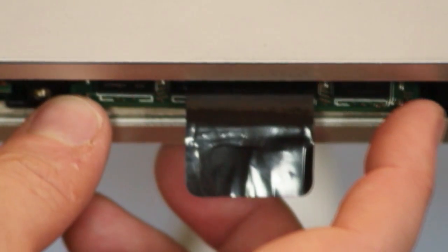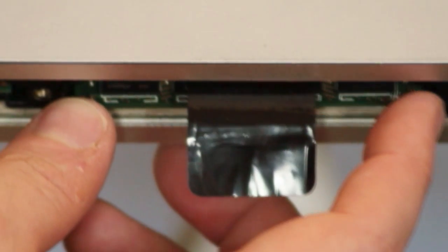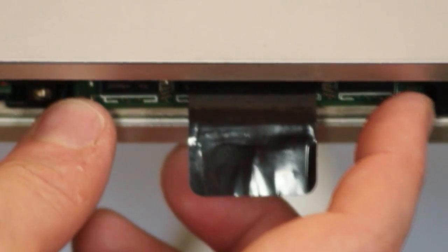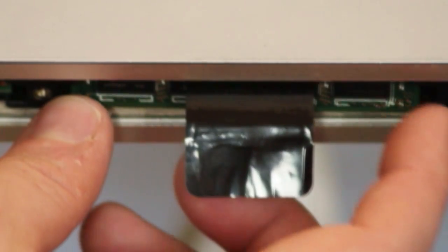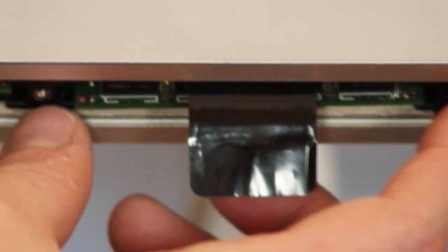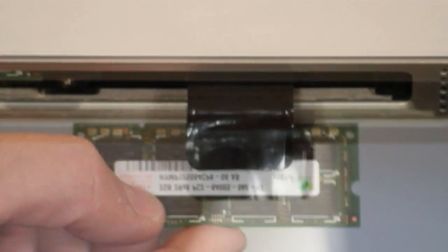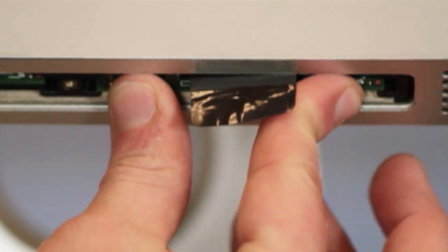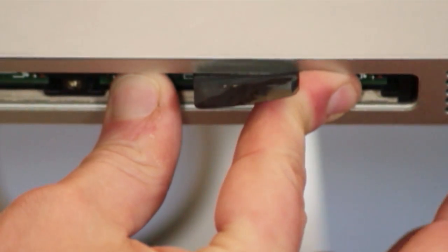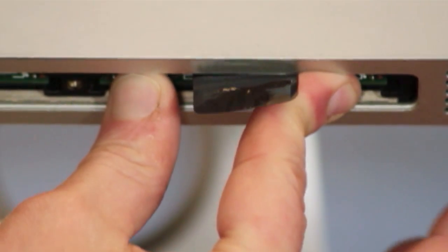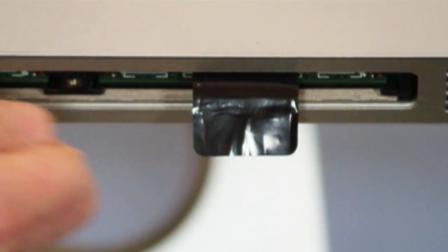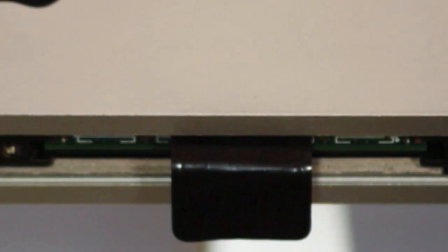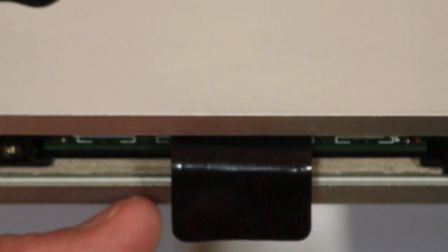If the RAM rocks back and forth in the slot, it may not be oriented correctly. Pull it out and check the orientation. If the RAM is properly oriented but still feels loose, then you will need to apply more force to get it to seat fully. You will hear a click when the RAM has been fully inserted.